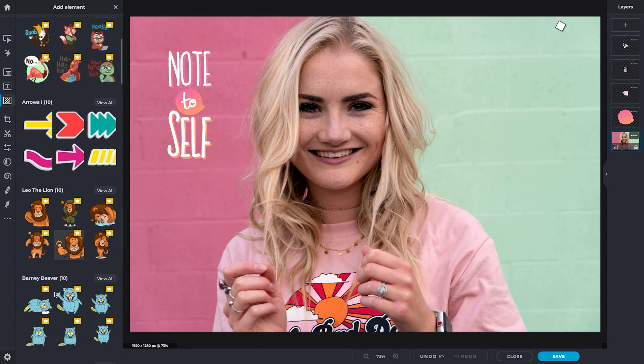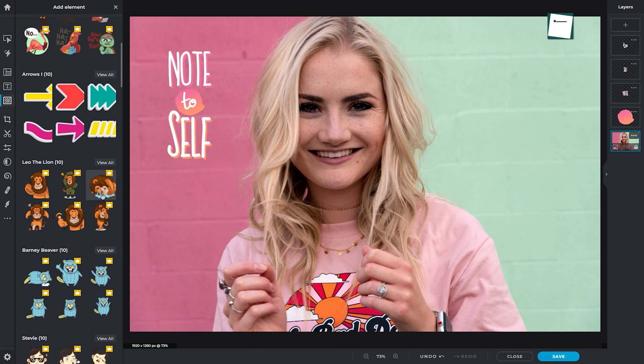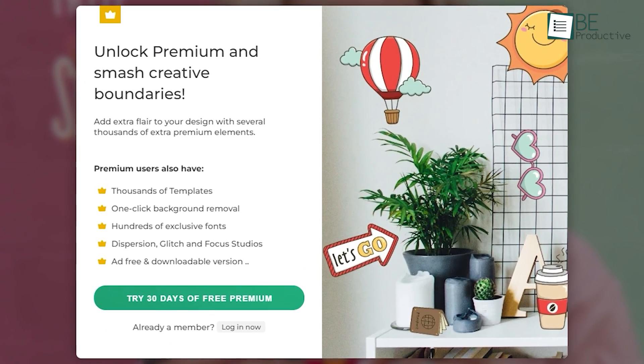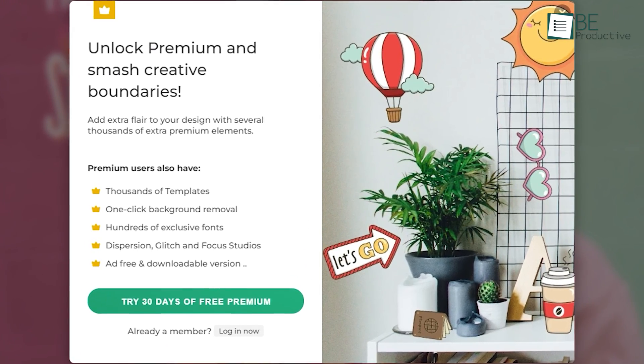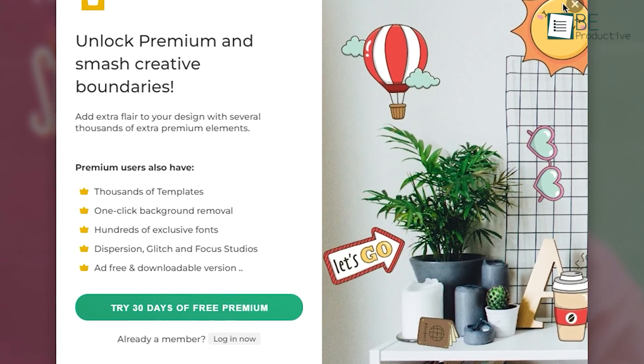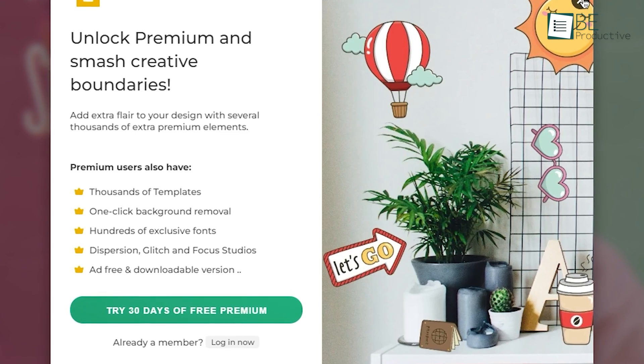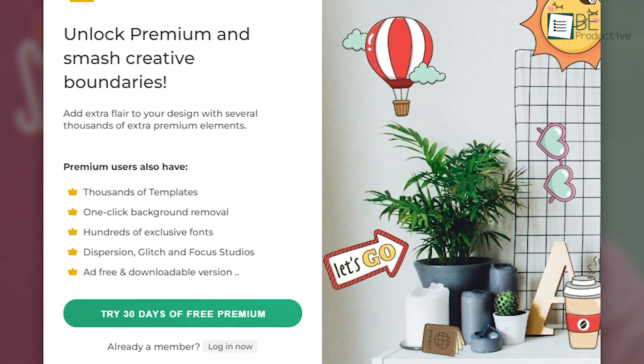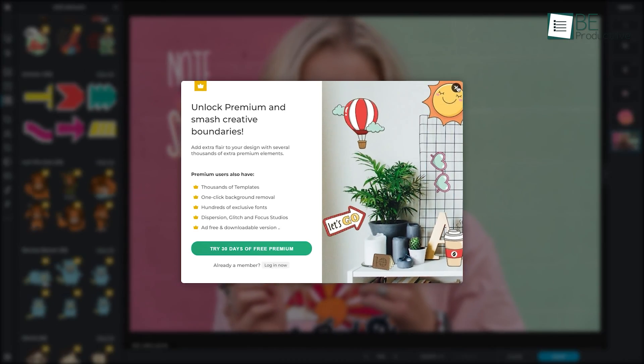Lastly, in terms of pricing, Pixlr's free plan is somewhat limited, but you can always upgrade to their premium plans for accessing all the extensive editing tools with thousands of overlays and stickers.